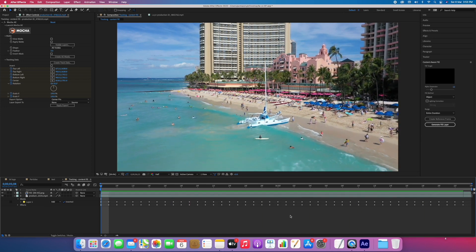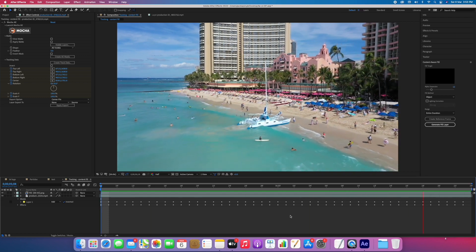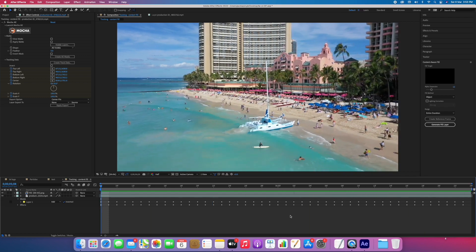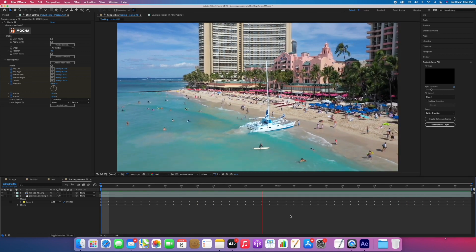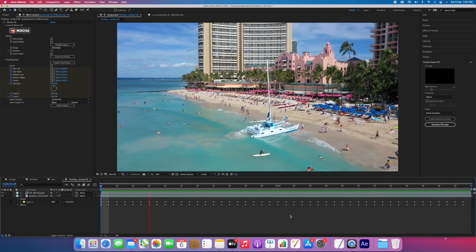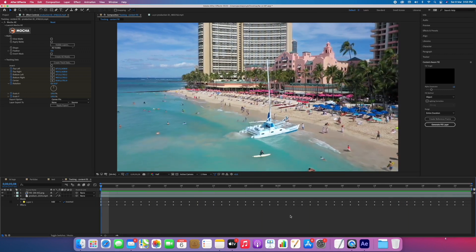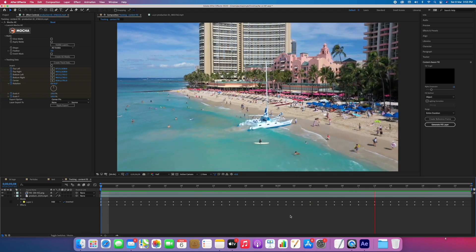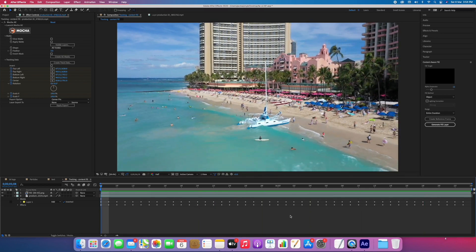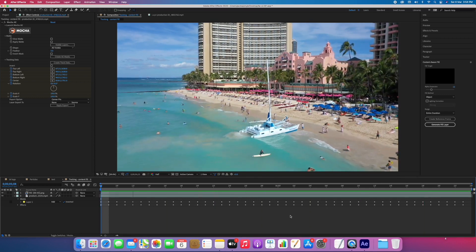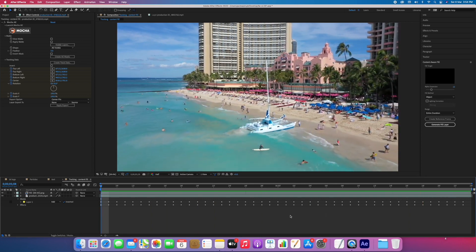So with 8GB RAM and M1, it is performing much better than previous Macs. I guess if you have 16GB of RAM it will be much faster than this. We can also wait for the native M1 version of After Effects, and that will be much faster than this one. We'll see you in the next video — thank you so much for watching.